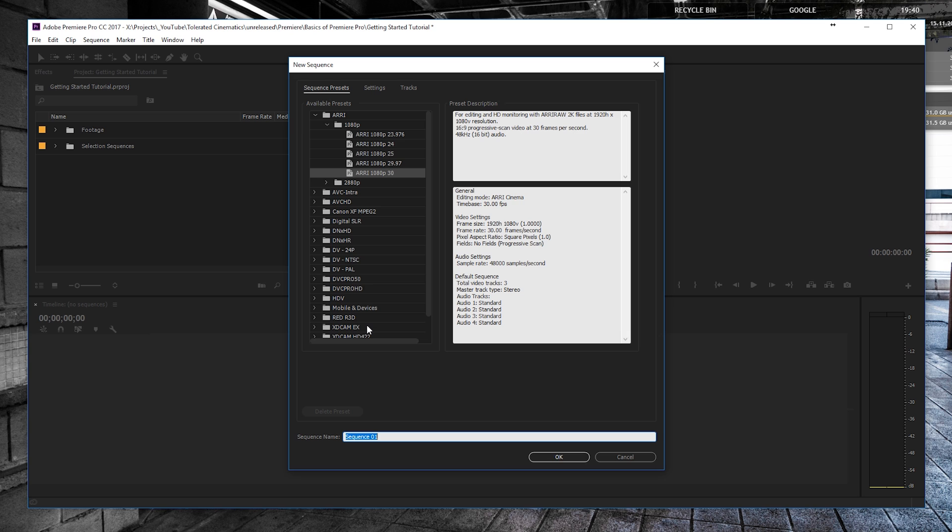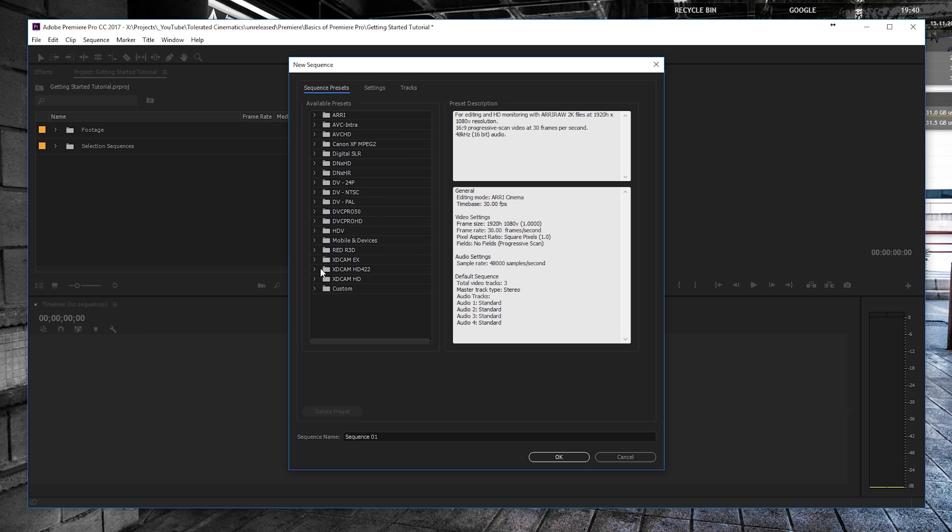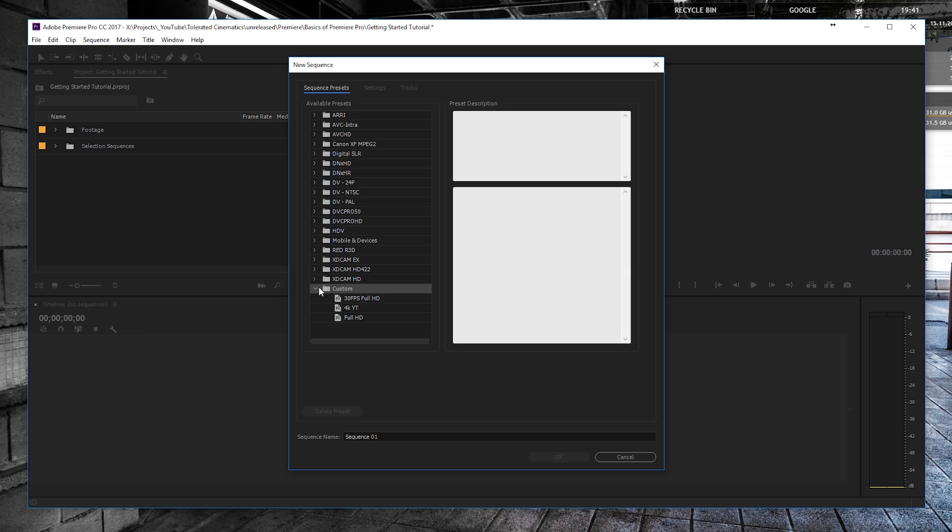Sequence is a new timeline, so that's basically the same. Here you have a bunch of available presets. You can also go custom and save presets for things that you mostly use, like 4K YouTube or Full HD, whatever you want.